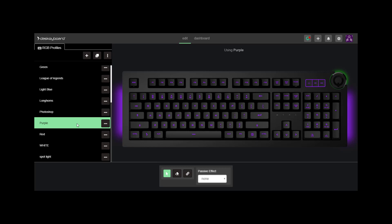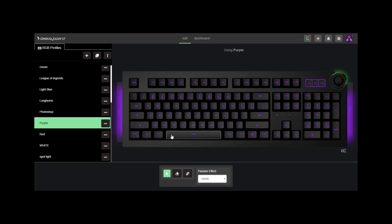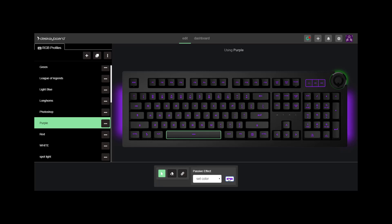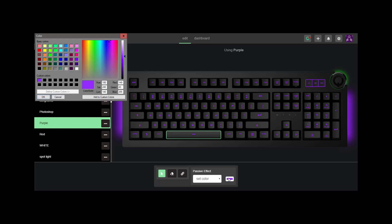For overachievers, you can change color key by key by using the toolbar below. This will be explained in another video linked in the description as well.